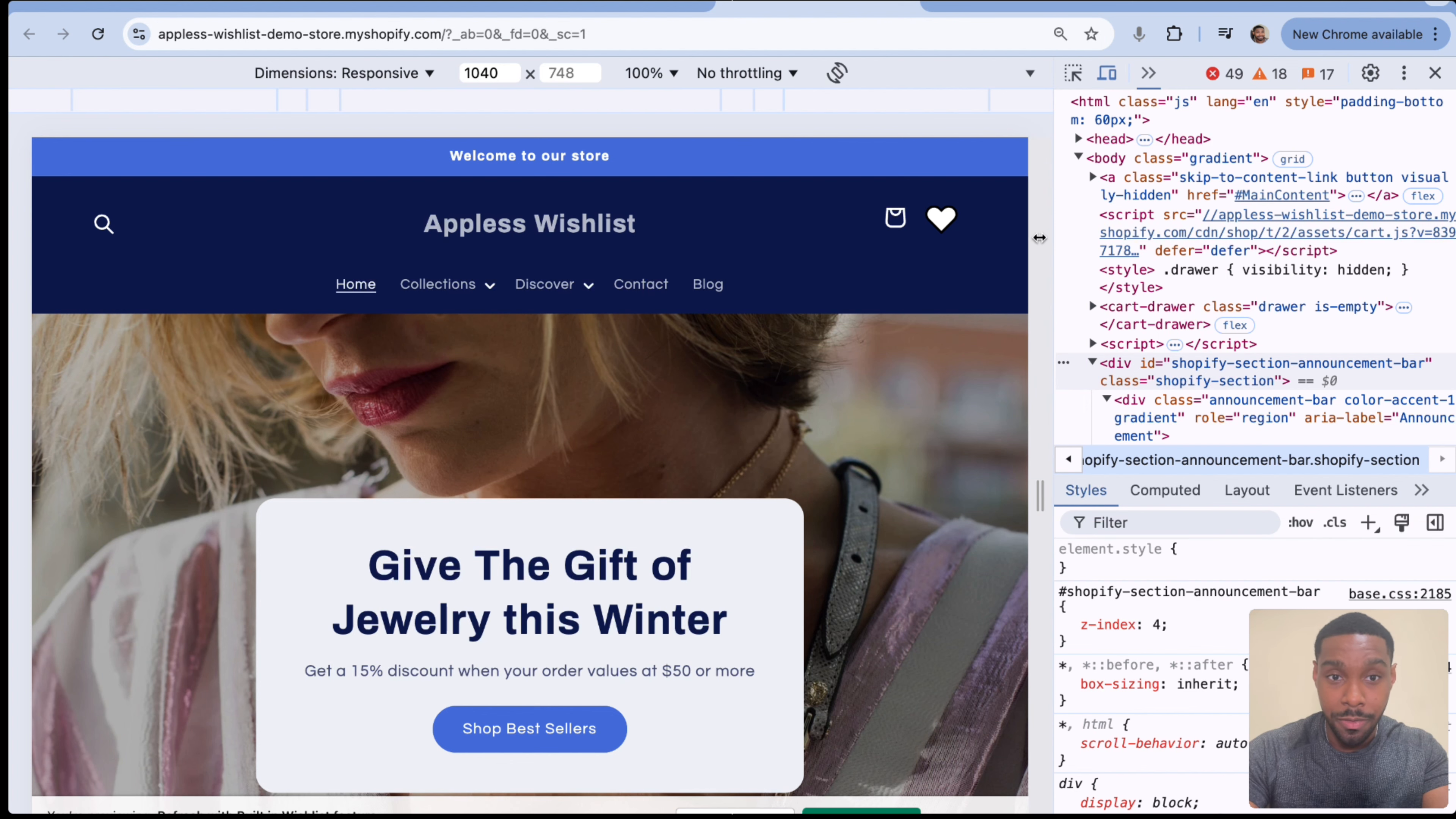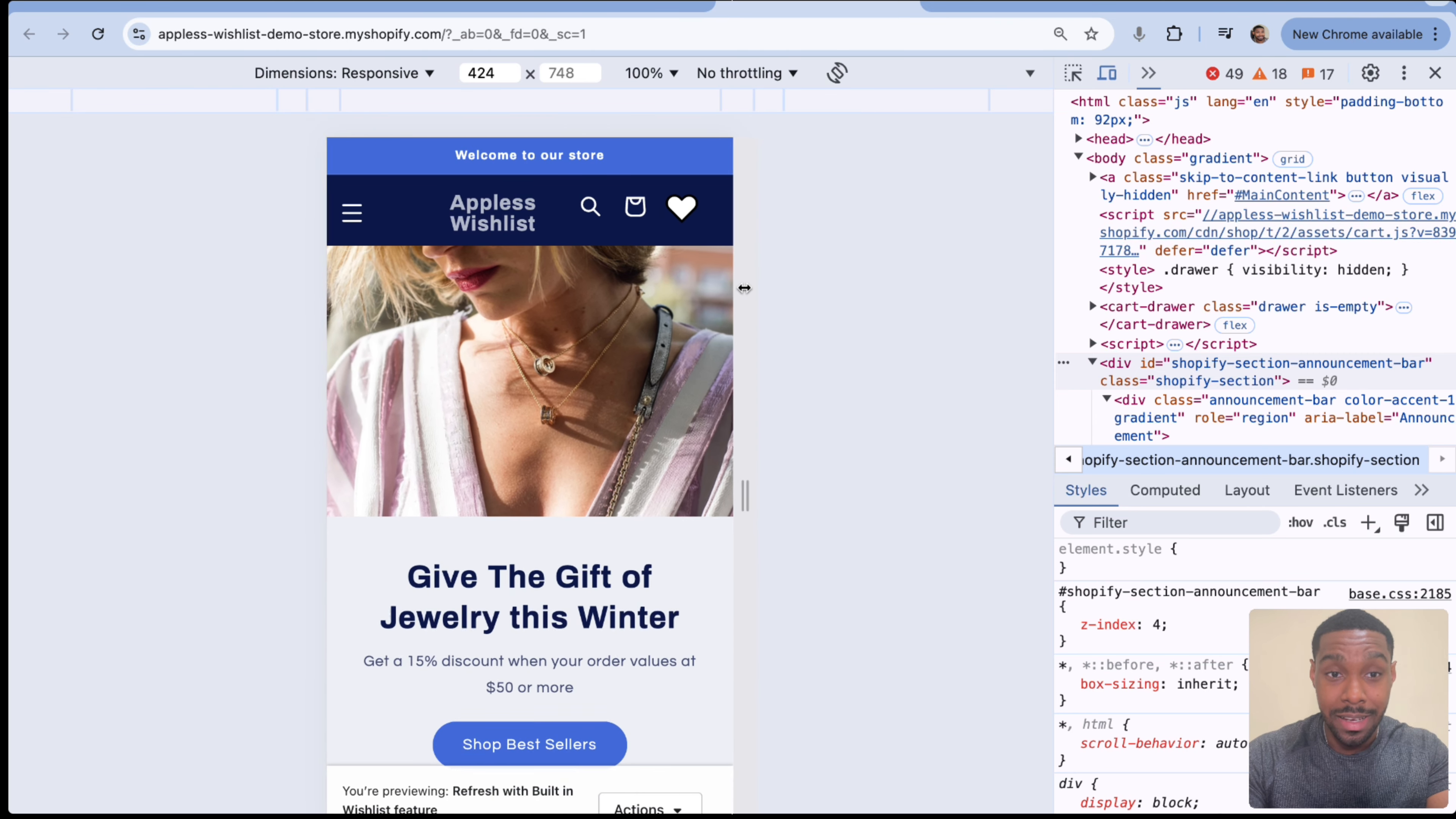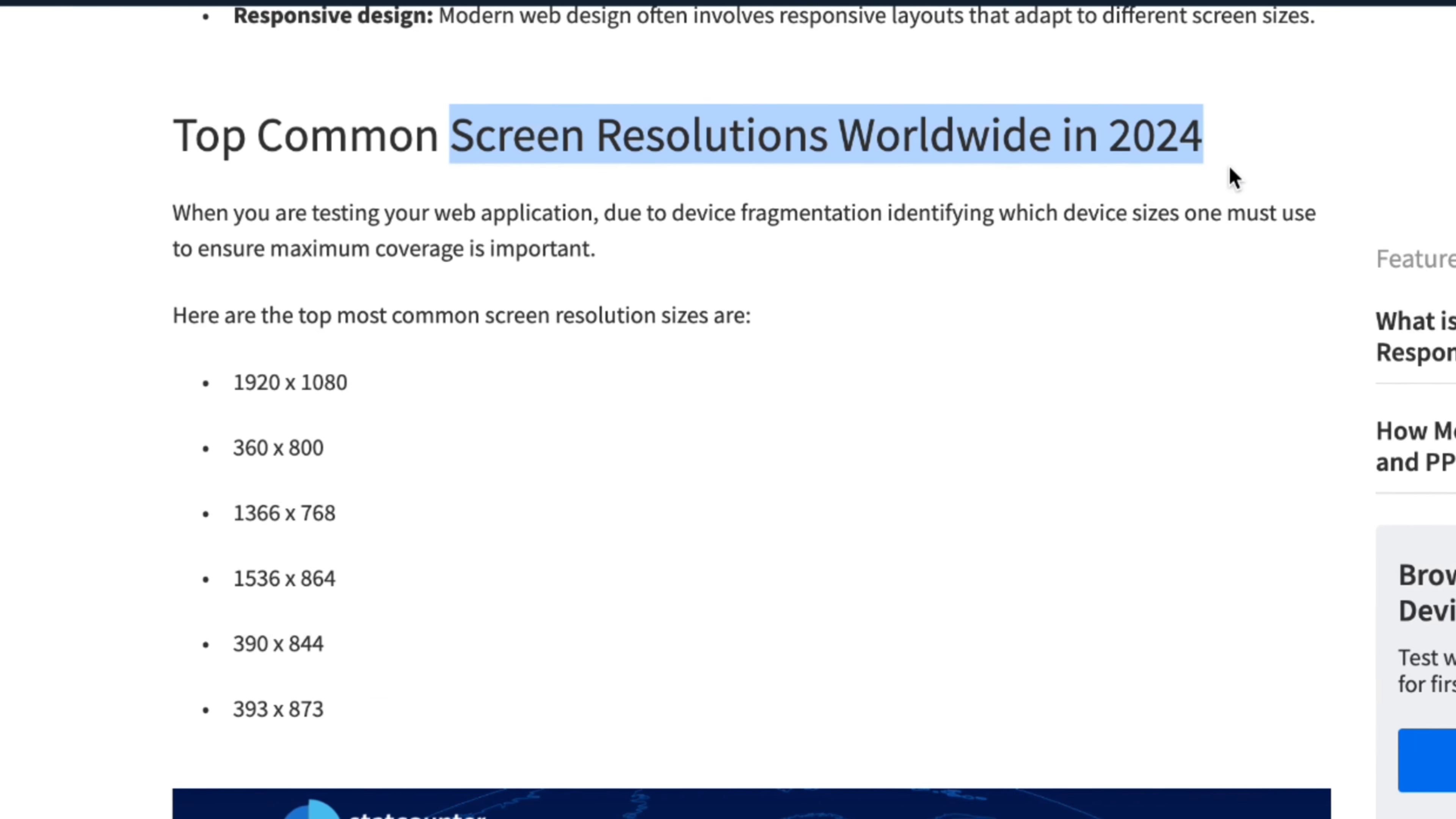Now, usually sizes bigger than 981 are like laptop screens or like big computer monitors. Stuff underneath 981 but bigger than like 400 are usually tablet sizes or like really big phone sizes. And then usually beneath around 390 and less is most phone sizes. Now, of course, there are some phones that are bigger than 400 in terms of screen width, but we're not talking about those. We're talking about the most common phones.